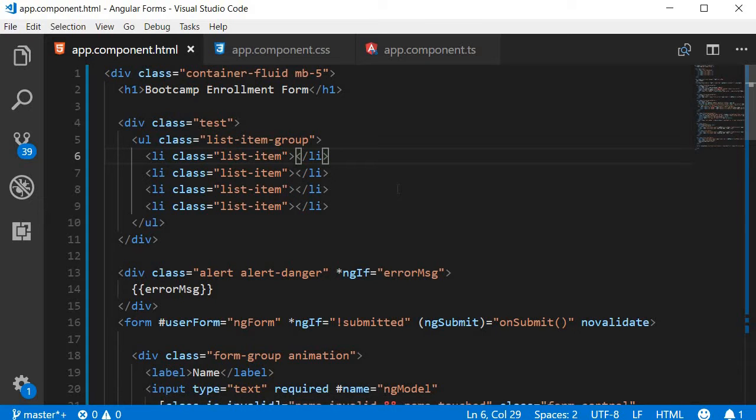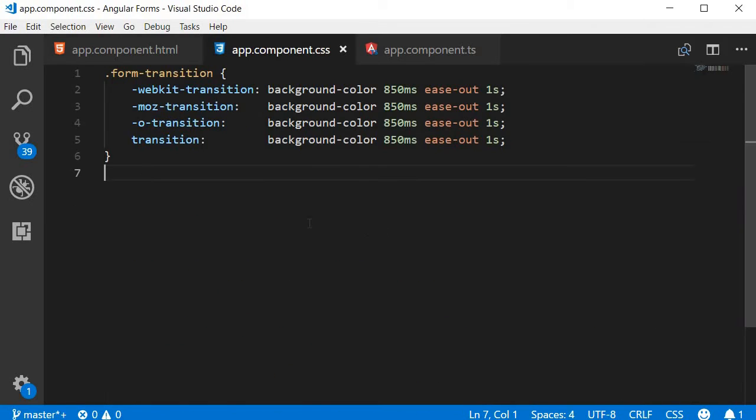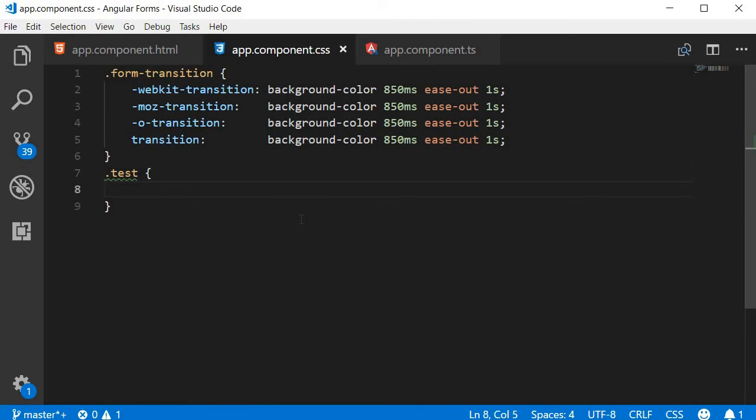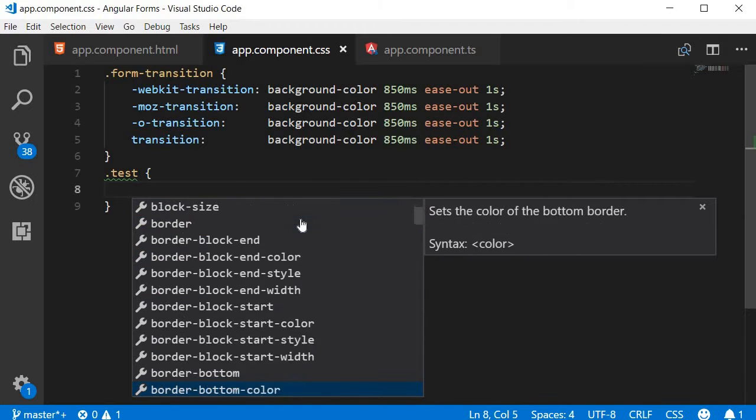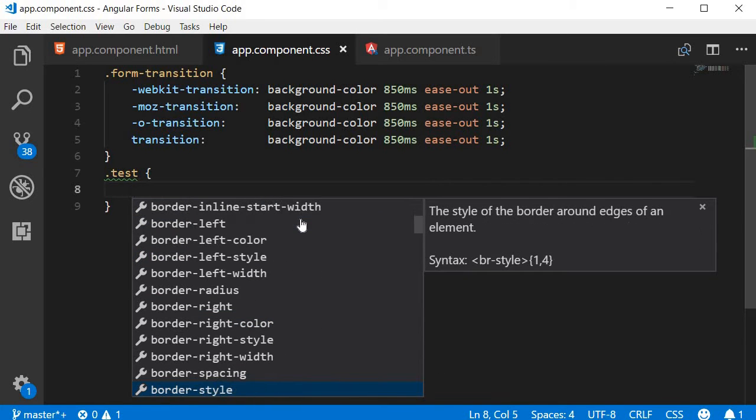Next let's take a look at CSS IntelliSense. I'm going to create a new class, test. And within the class, when I hit control plus space, you can see the CSS IntelliSense. VS Code provides a list of all the properties that can be specified.